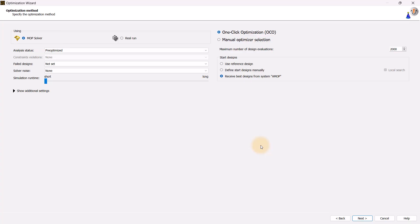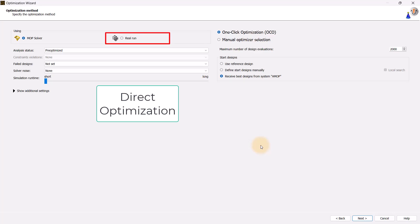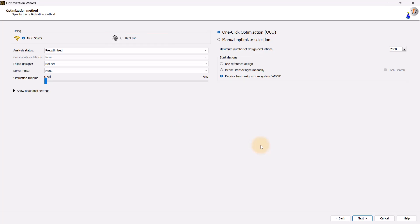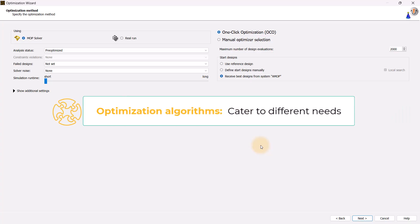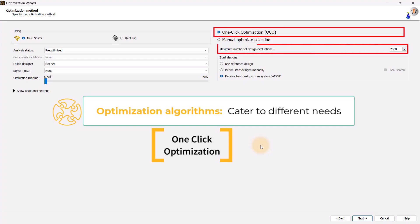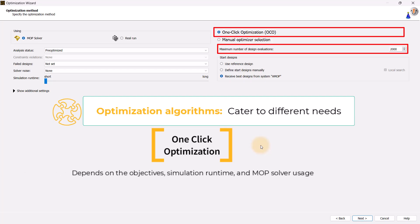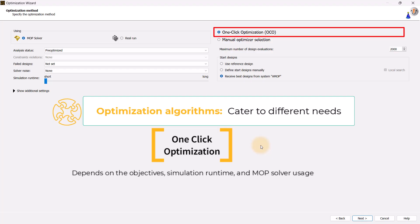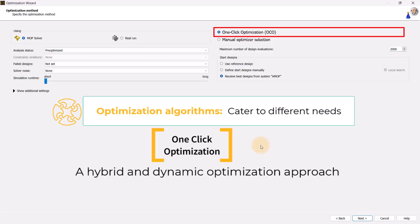If you wish to engage in direct optimization, then opt for real run. Optimization in ANSYS OptiSlang involves a variety of algorithms that cater to different optimization needs. If you are a beginner, you may find it beneficial to use the one-click optimization feature, which only requires setting the maximum number of design evaluations and the rest is automatically handled. This number depends on the number of objectives, the simulation runtime, and whether a MOAP solver is used or not. One-click optimization is a hybrid and dynamic optimization approach that efficiently combines different optimization strategies with MOAP-assisted search strategies.